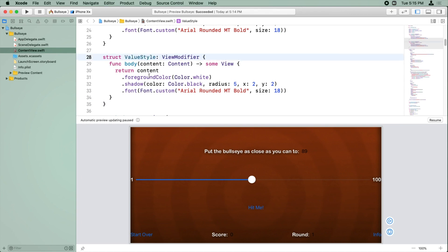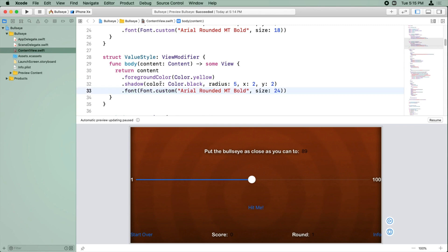All right, now the foreground color isn't going to be white for these, it's going to be yellow. The font is still going to be Arial Rounded MT Bold, but the size is going to be 24, and the shadow will still be black with a radius of 5, 2, and 2. So we're good.